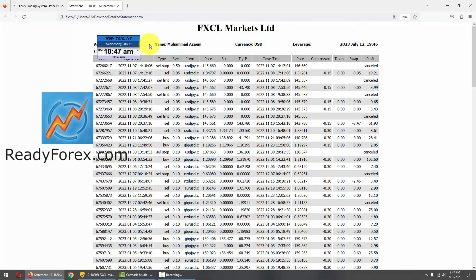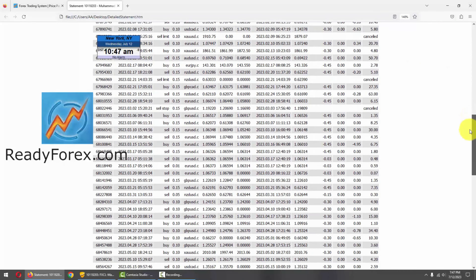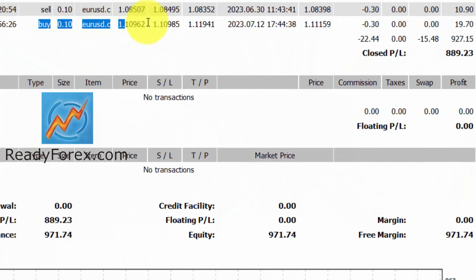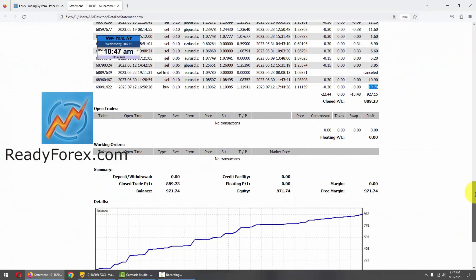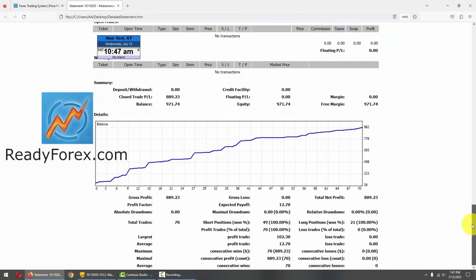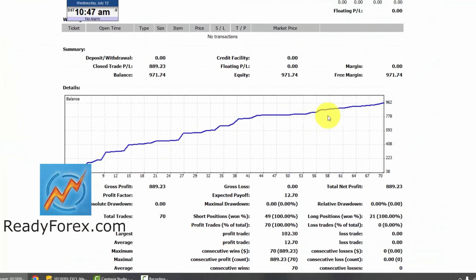This is my forex trading account statement and today is July 12, 2023. Let me scroll down — these are all the past closed trades. The most recent trade was closed in EURUSD currency pair with a 19 pips profit. Right now, I do not have any open trades or working orders. These are my statistics and you can see the equity curve right here pointing up.